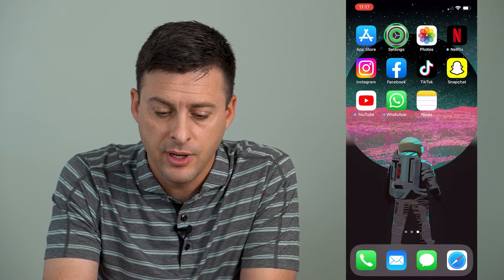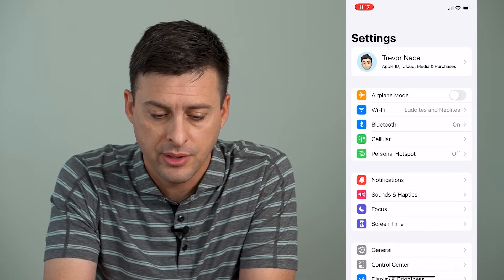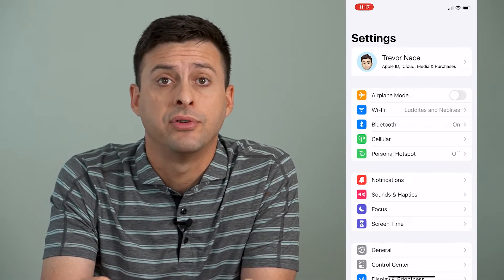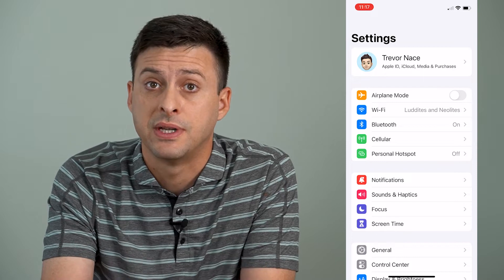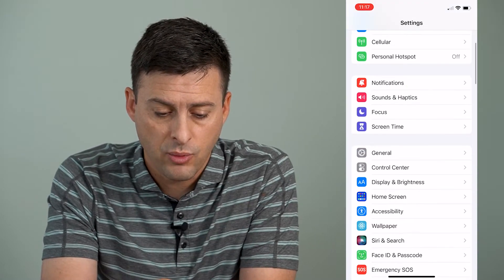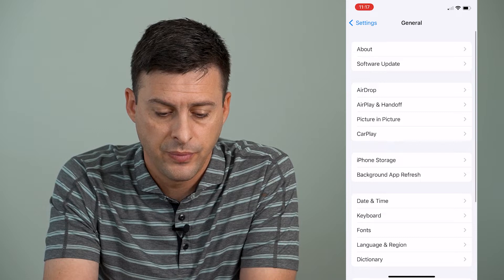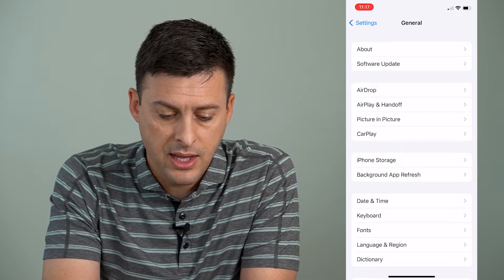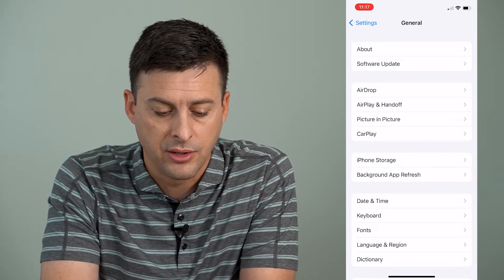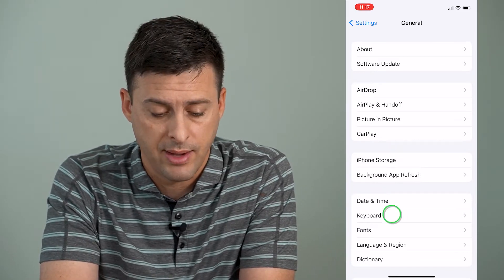I'm going to open up my settings app here and walk you through two different options you have in terms of resetting that keyboard. We'll scroll down until we get to General and tap on General, and then towards the bottom here under Date and Time is Keyboard. I'll tap on that.